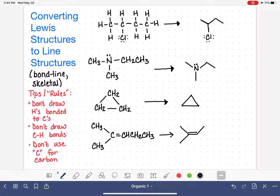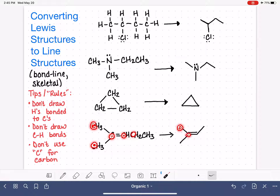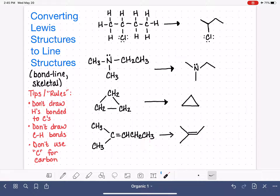You might be wondering — is there a convention, a direction in which we angle it? There isn't. You can angle it whichever way you want, whatever looks pretty. We now have five carbons drawn, and we need one more carbon atom — this last one — and let's go ahead and draw it like that to complete the line structure.